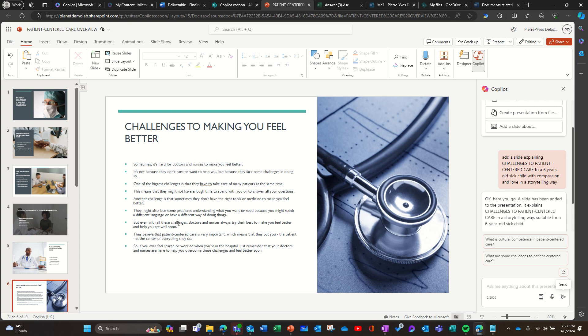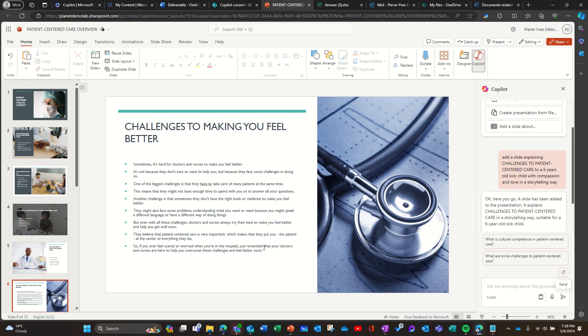But even with all these challenges, doctors and nurses always try their best to make you feel better and help you get well soon. They believe the patient-centered care is very important, which means that they put you, the patient, at the center of everything they do. So if you ever feel scared or worried when you're in the hospital, just remember that your doctors and nurses are here to help you overcome these challenges and feel better soon.